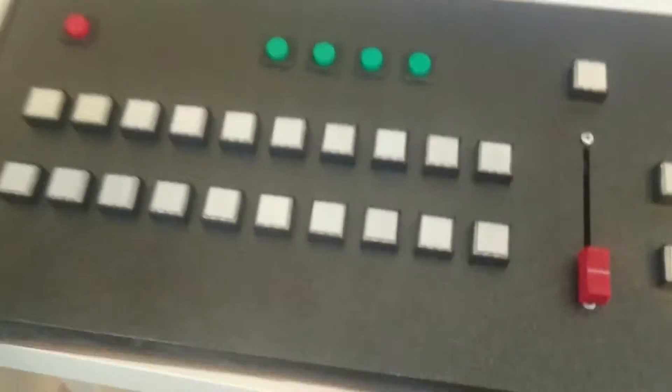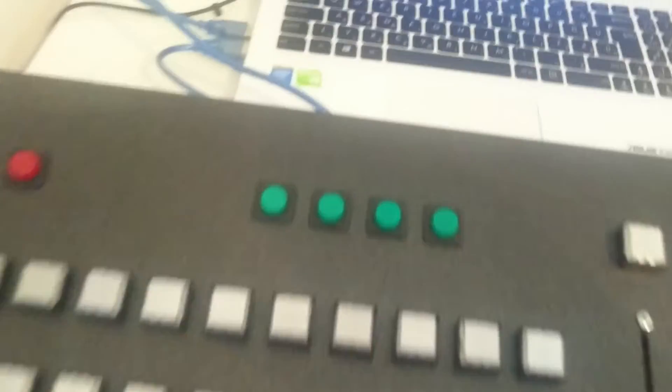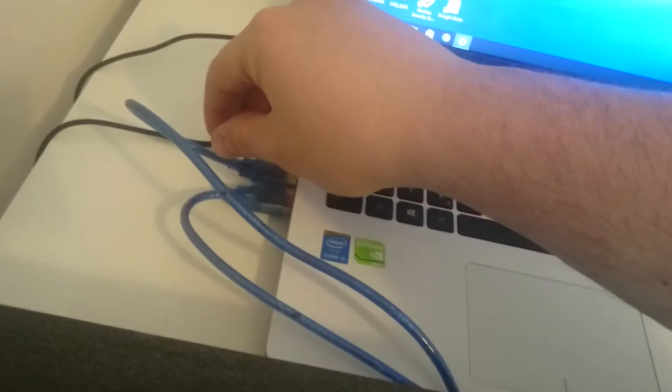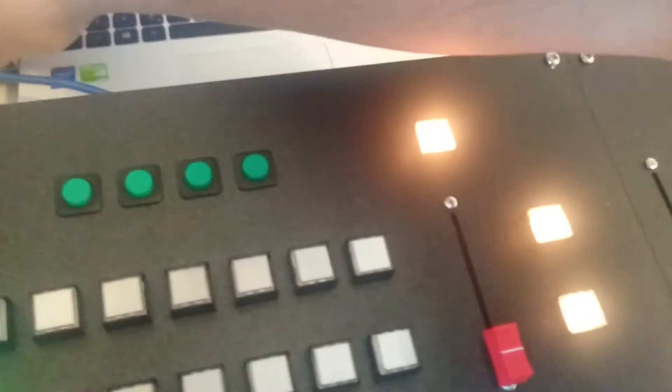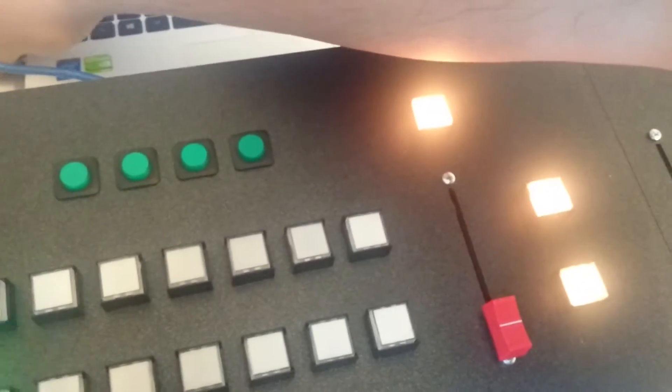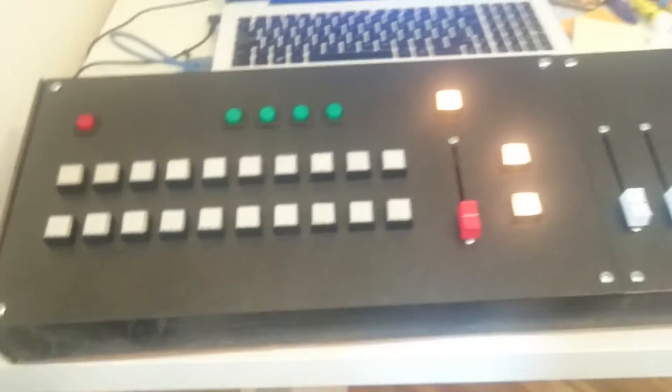This surface is connected with two USB cables. And this one goes to the computer. You can see it lights up.